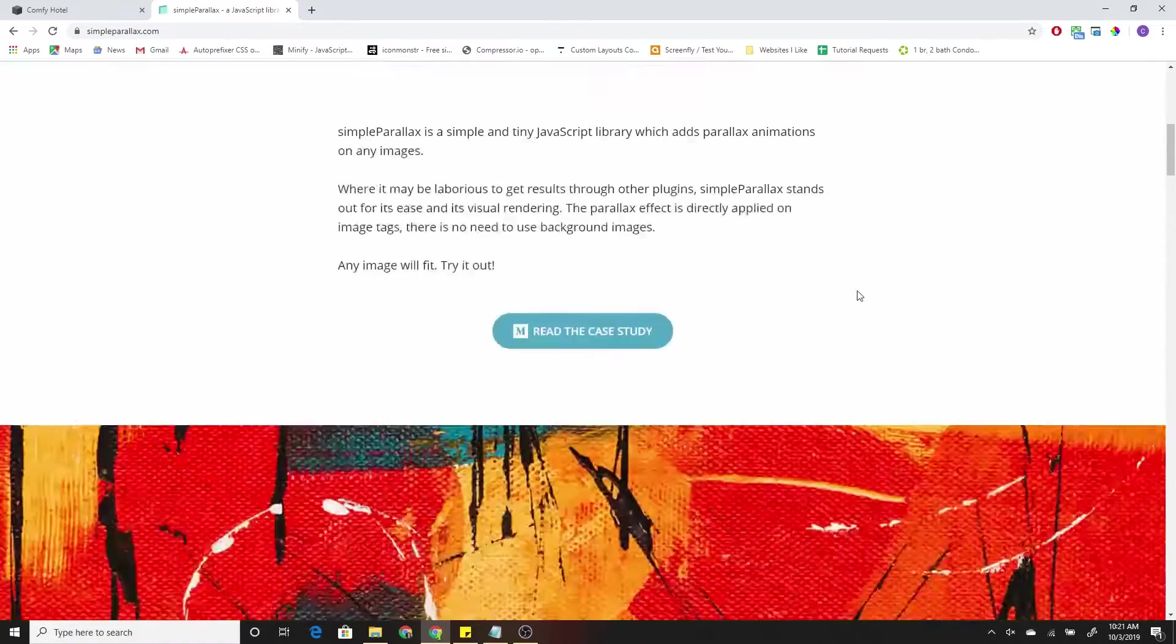So I'm going to go to Settings, Advanced, Code Injection, and that will take me down to the footer code injection. So what I'm going to do is I'm just going to load up that script library. That's the first step that we need to do.